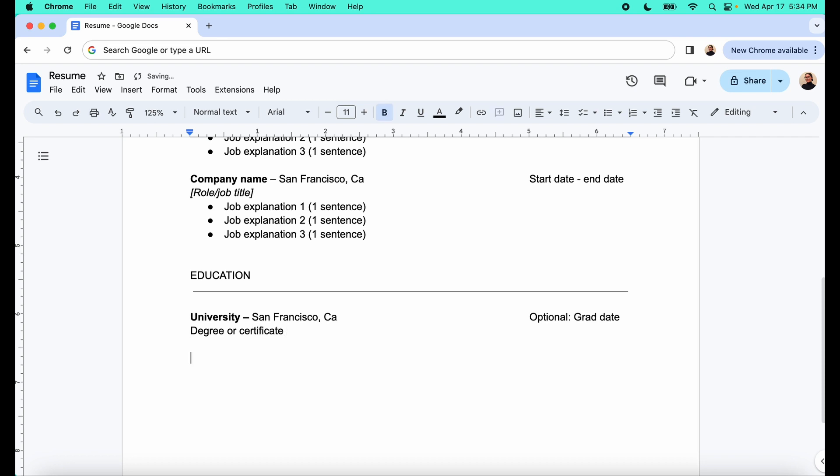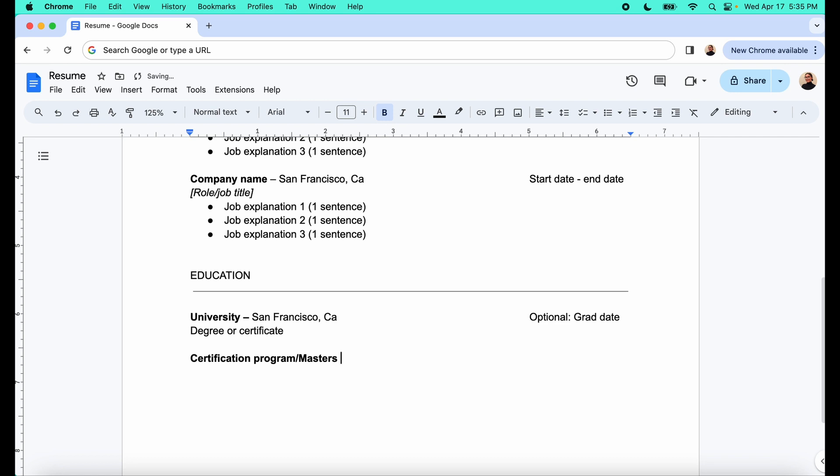And then say you have another, you know, say you took a certification program, you can list that, or say you took some sort of like master's degree or some sort of program like that. You can put master's degree and, or I guess you would list your university. And then same thing. You'd put the location optional date. And then again, the degree or the certificate. Cool. Alright.